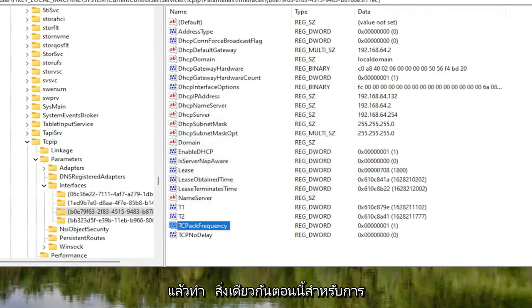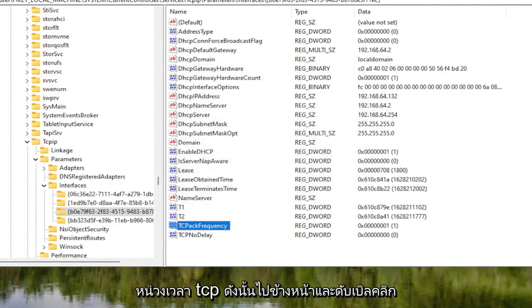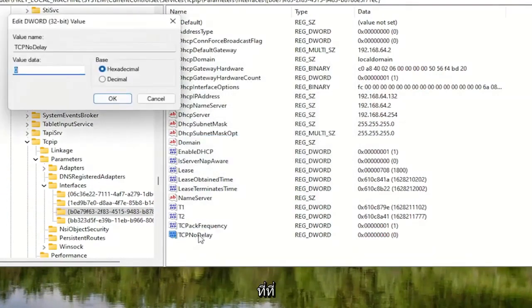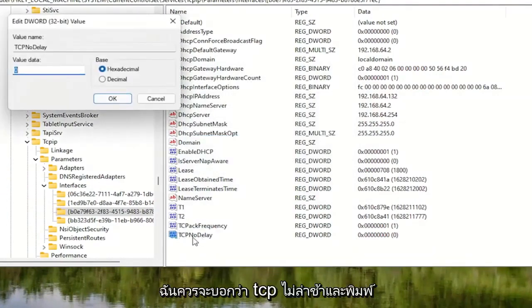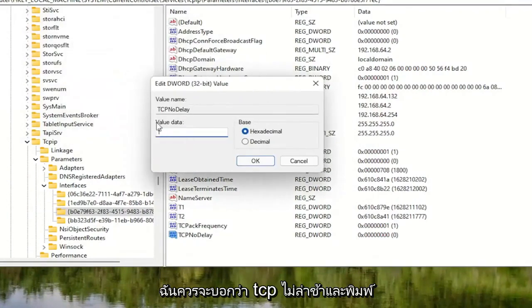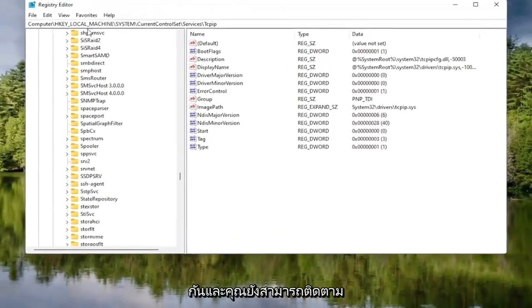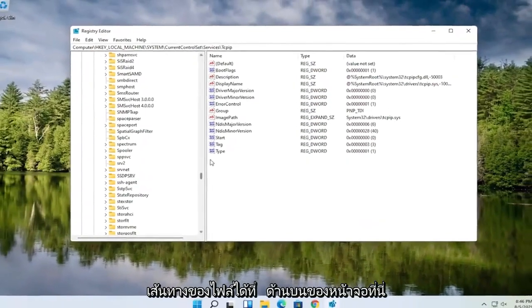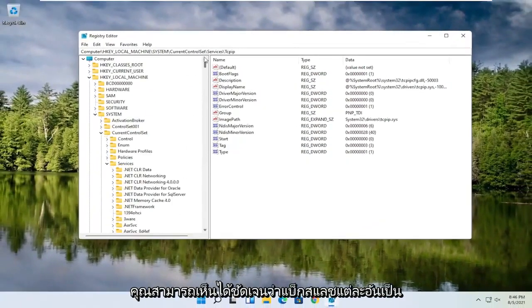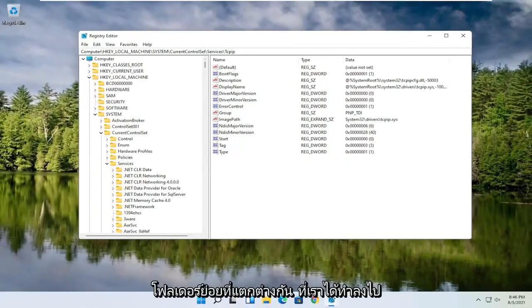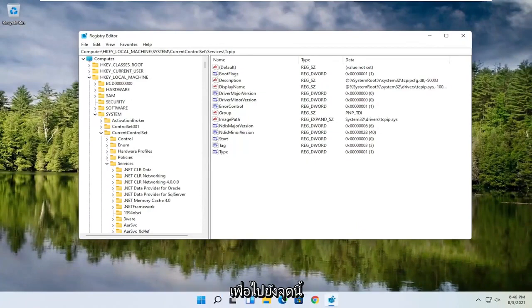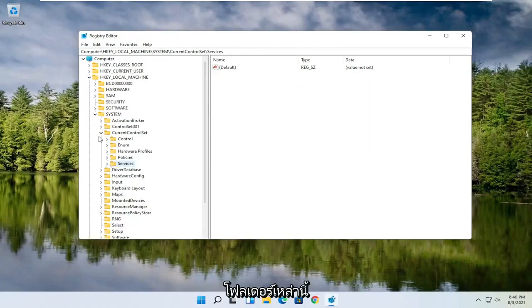Now right click underneath it, select New, and then DWORD 32-bit value. Name this one TCPNoDelay, with the first letter of each word capitalized. Hit Enter. Double click on it, type the number 1, and select OK. You can now collapse these folders. You can also follow the file path at the top of the screen — each backslash represents a different subfolder.